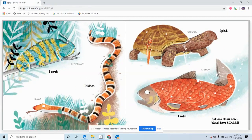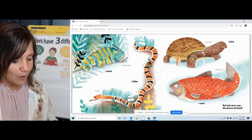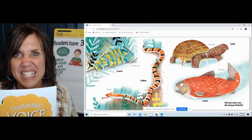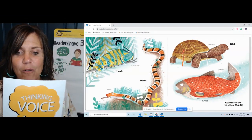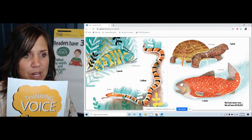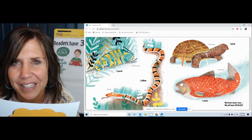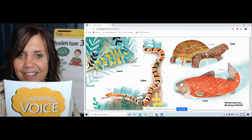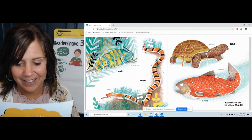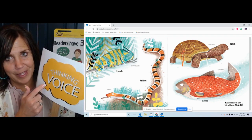Let me go back and read it again. 'I perch' — chameleon. 'I slither' — snake. 'I plod' — tortoise. 'I swim' — salmon. 'But look closer now. We all have scales.' Scales — scales are what type of skin? Scaly skin. I knew fish had scales and I knew snakes had scales, but I never thought about a tortoise having scales, or a chameleon. Did you? That's interesting — they all have the same type of skin. That's using my thinking voice.